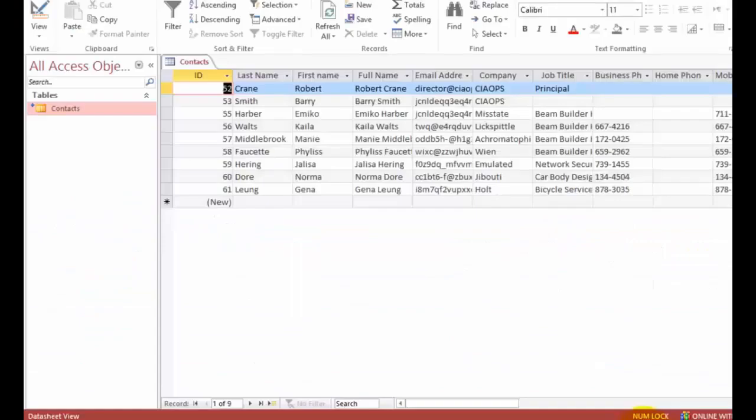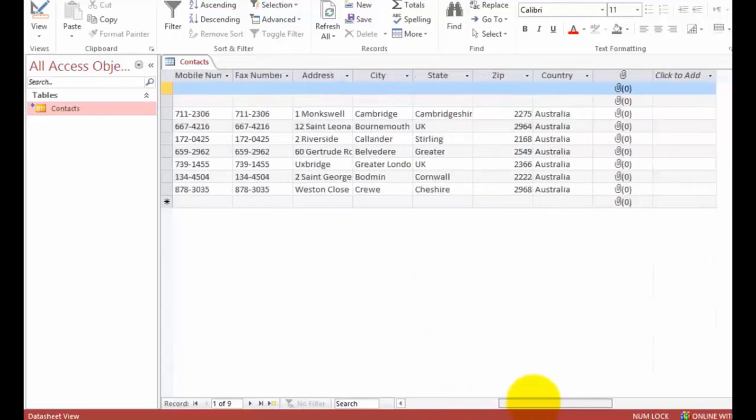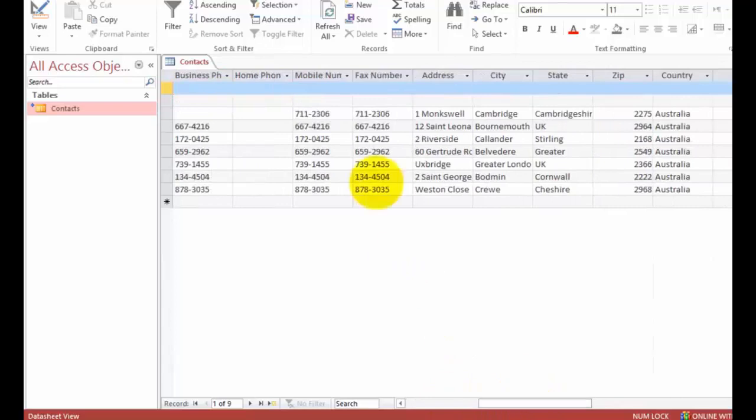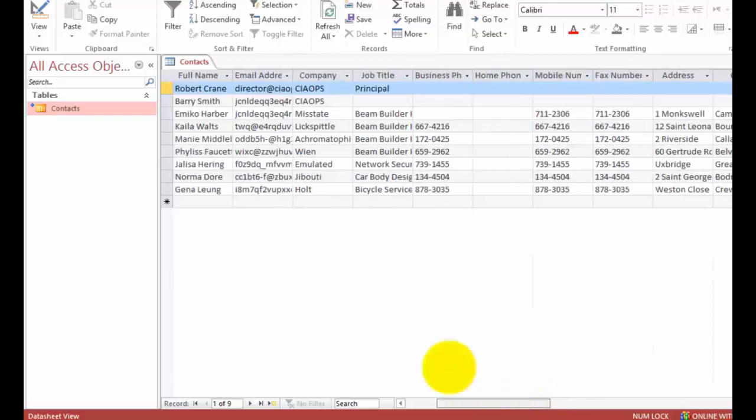Now if I go back to my Access database before I do a refresh, you'll see for the first entry I have no fax number, city, address, or state.